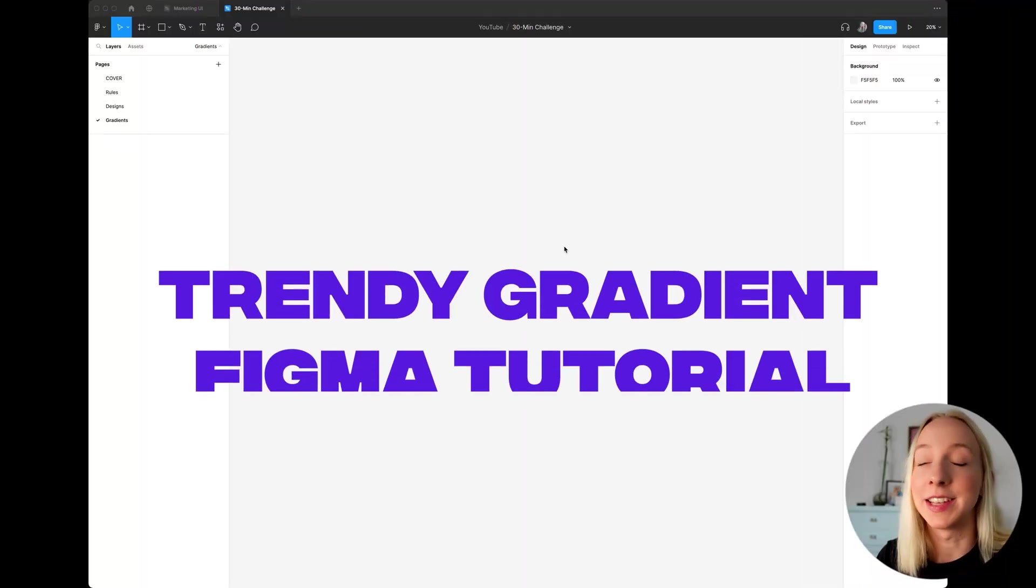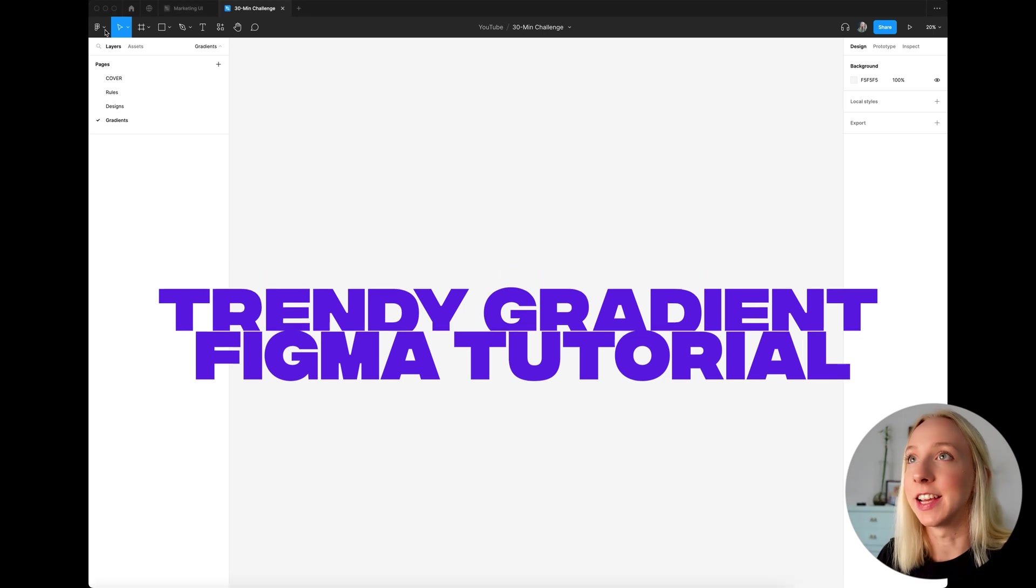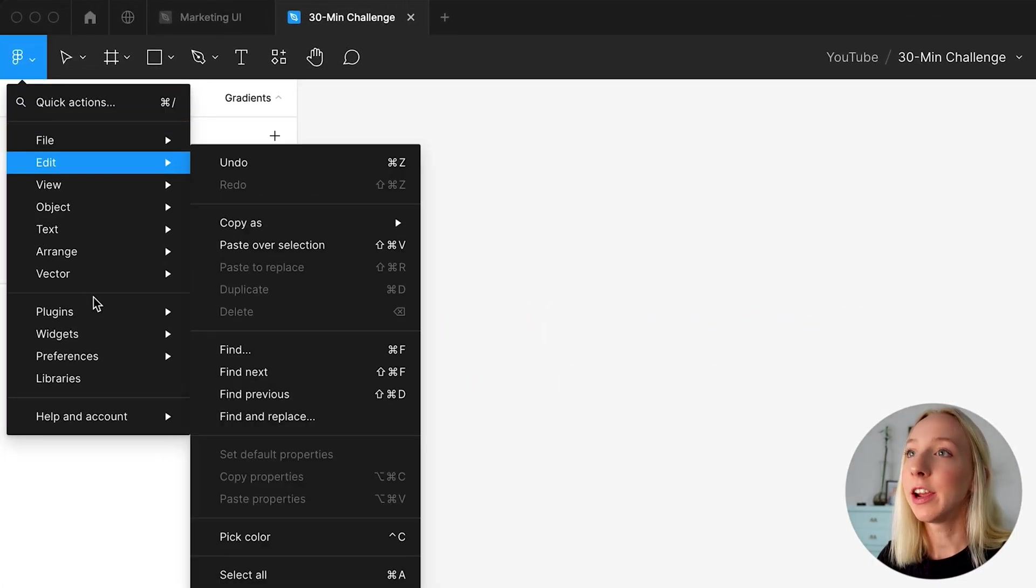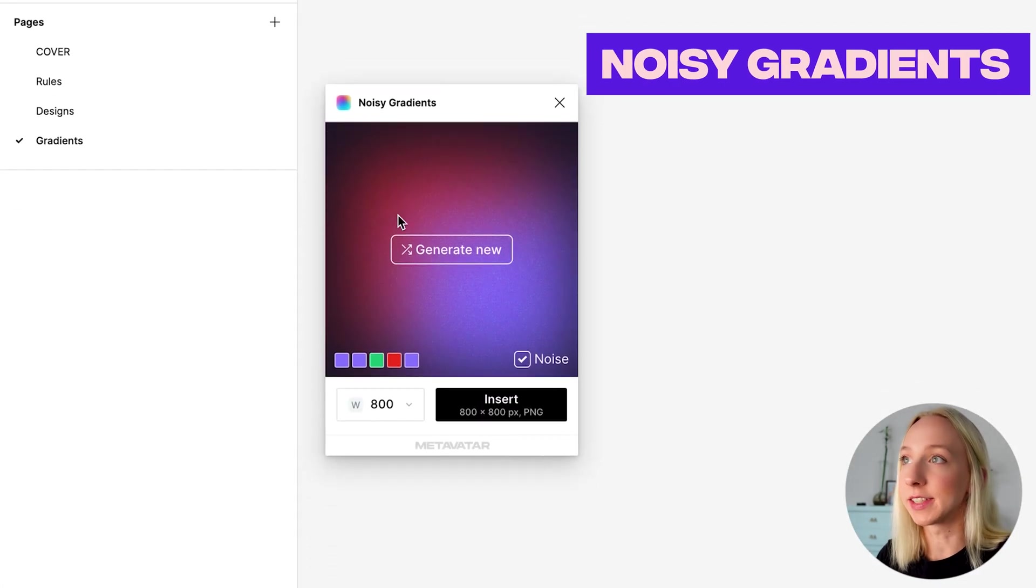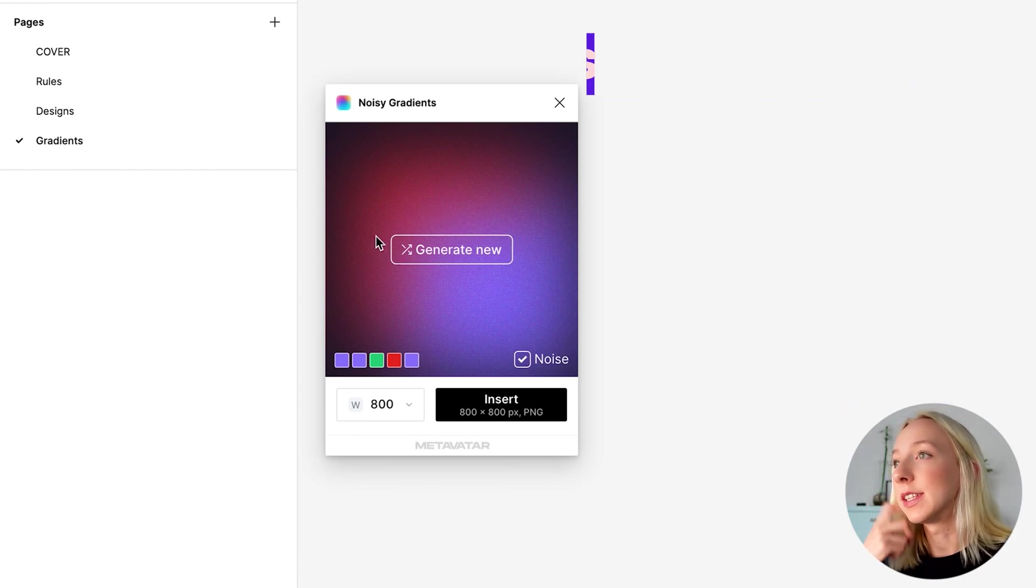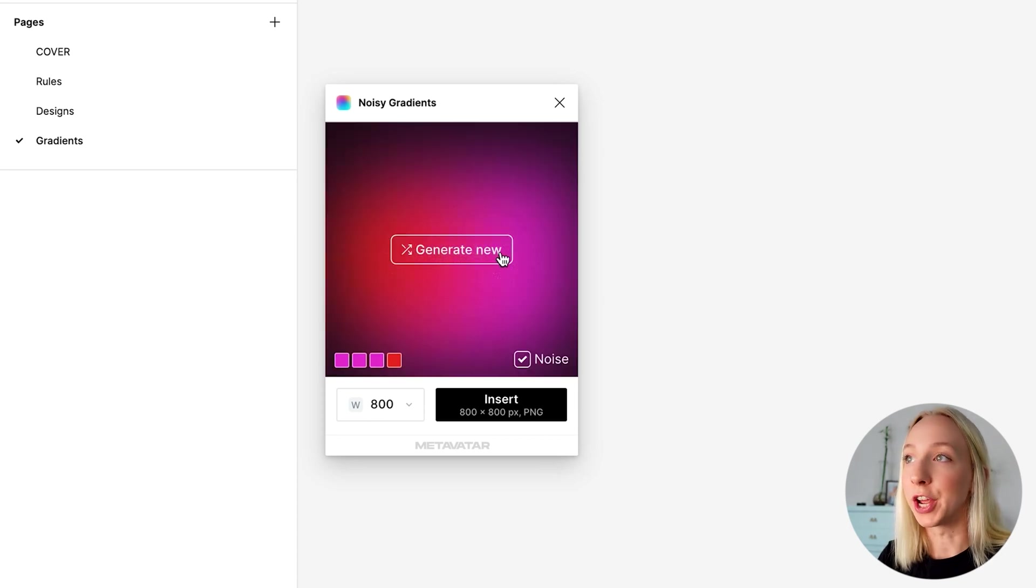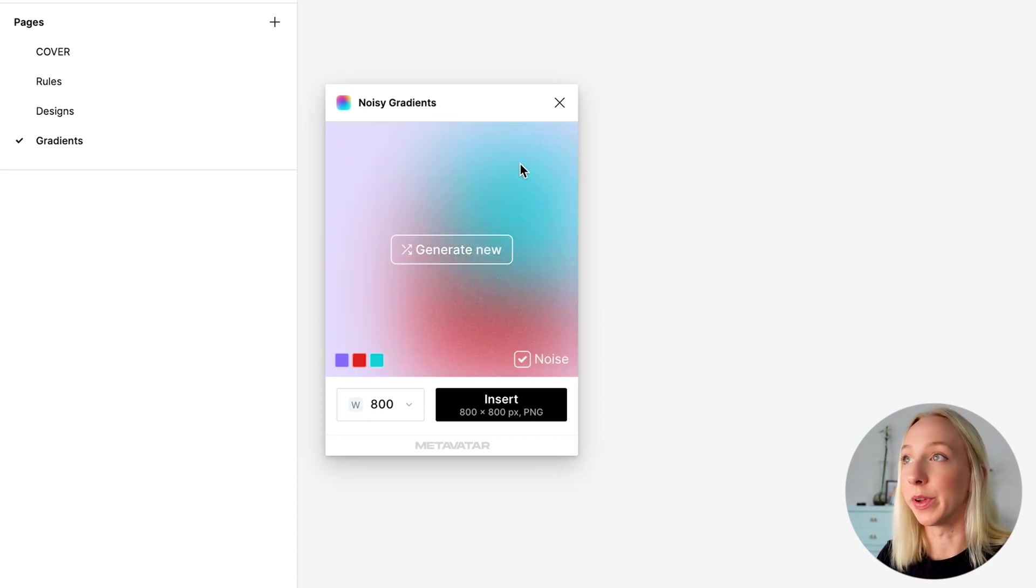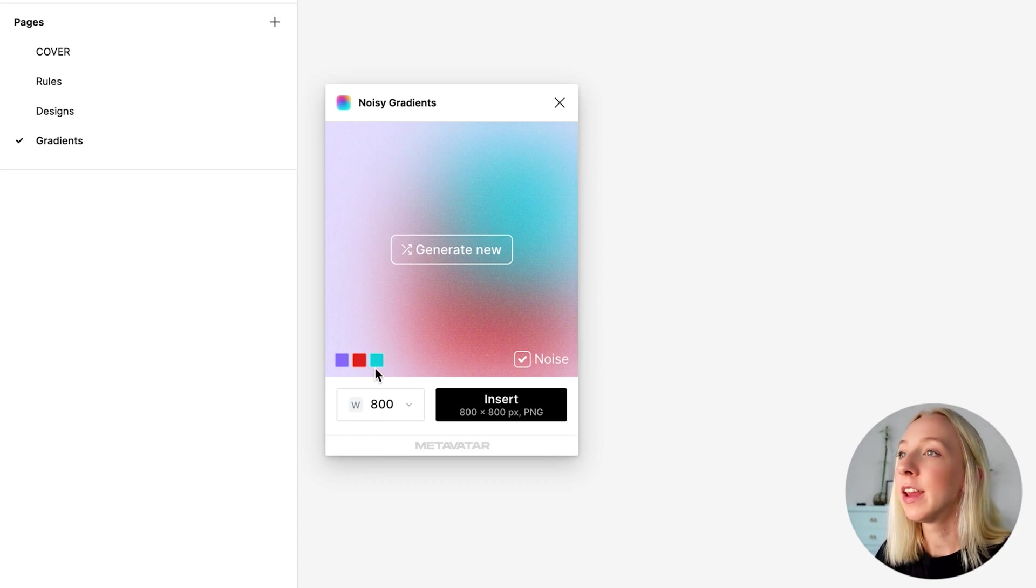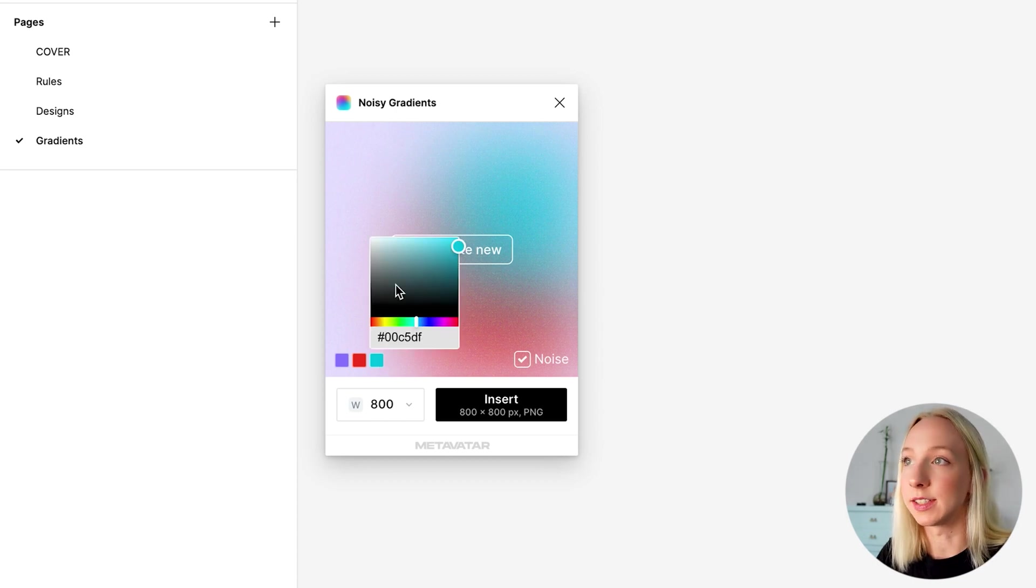So the first way is the easiest and fastest and it's just through a plugin here in Figma called noisy gradients. So I'm going to open that up and as you can see, you already have one to choose from here. You can just keep generating new ones until you really like one. So I like kind of this light and airy one and they'll have different amounts of colors and you can customize these.